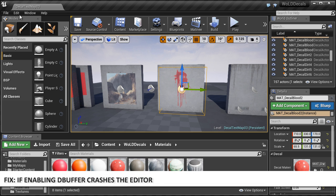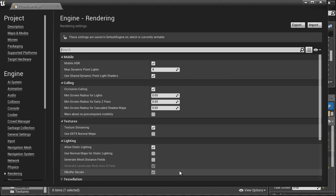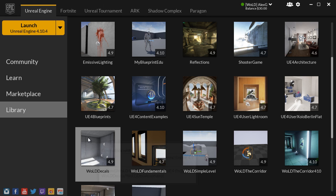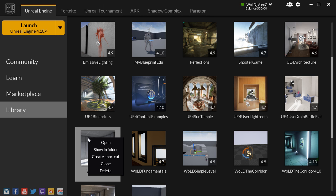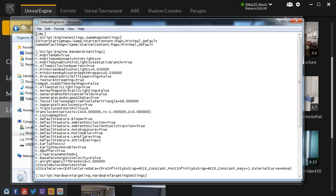One last thing: if changing your Project Settings and updating DBuffer decals happens to crash your editor, here's how to revert back. Navigate into your project folder, right-click and choose Show in Folder, go inside the Config folder, open DefaultEngine.ini, and change DBuffer to false. Save the file and relaunch your project. This will revert DBuffer decals to disabled. I personally have not experienced the editor crashing from this change, but it may happen in your case.